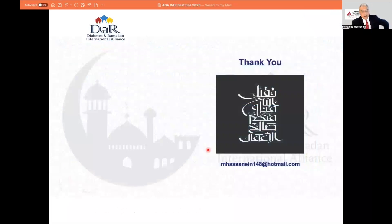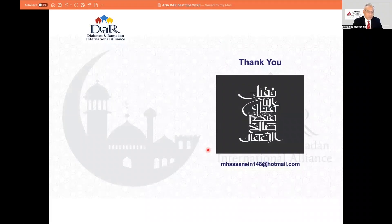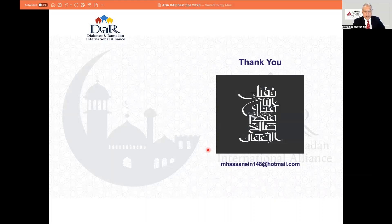With this, I thank you all very much, and I hope you've enjoyed this webinar and look forward to further collaboration. The Diabetes and Ramadan website and applications include much information, and my email is available. If you want to email me with any questions, I'll be very happy to respond. Thank you all, and I'm grateful to the ADA for giving me this opportunity to discuss such an important issue.